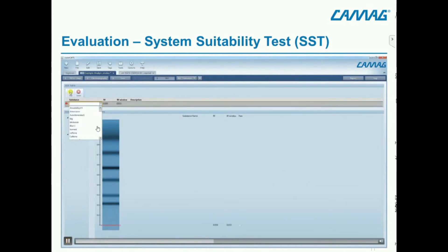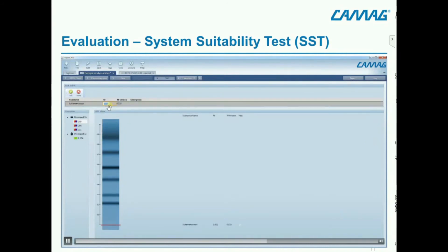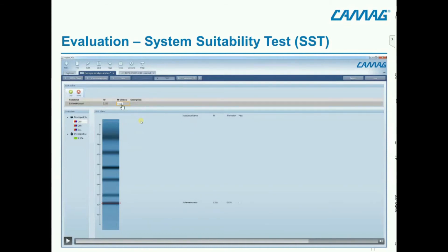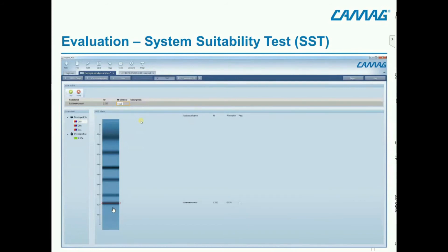I enter the name of the substance, then the RF value with the acceptance criteria. The RF value should be 0.02 and the RF window 0.02, which means plus/minus 0.01 would be acceptable. If it's outside this window, the SST does not pass, and you cannot compare it to samples from other plates.